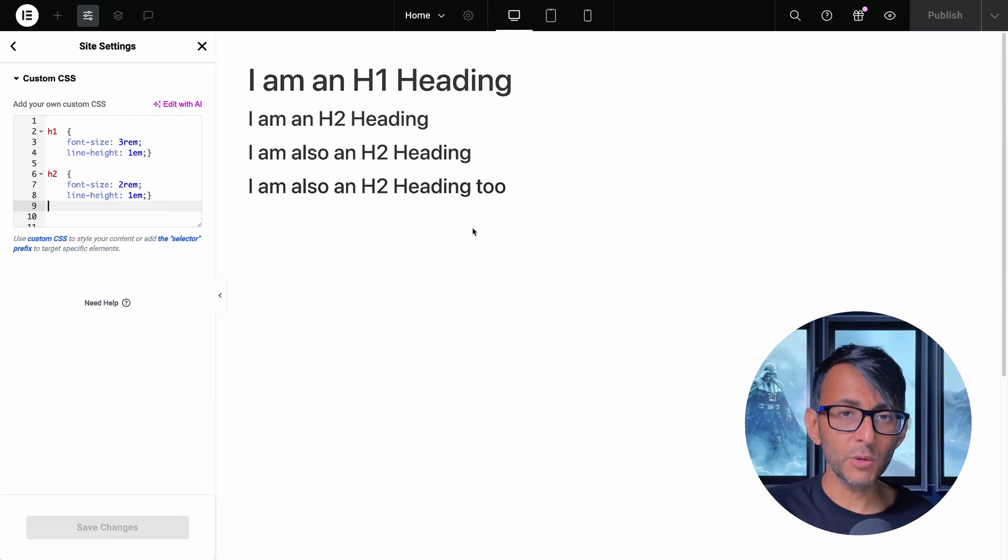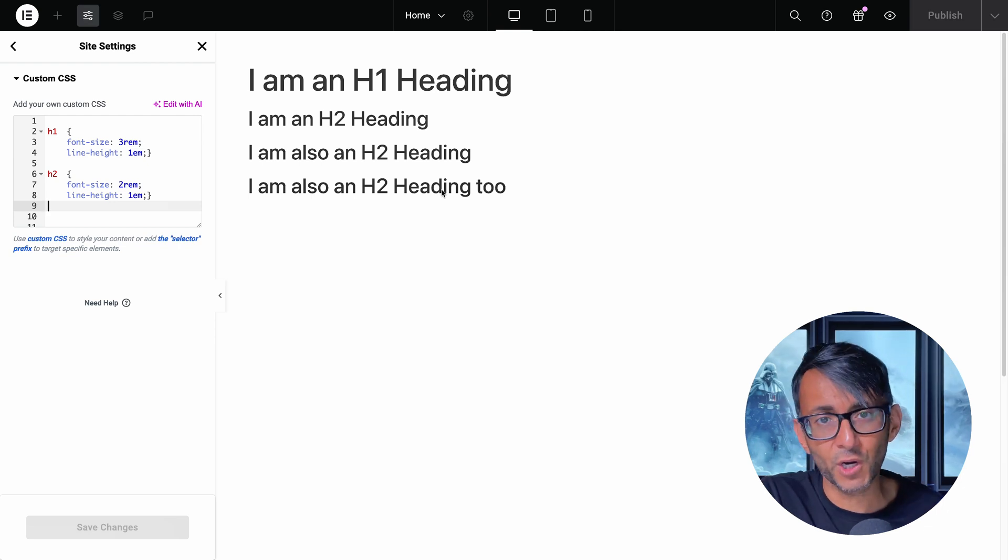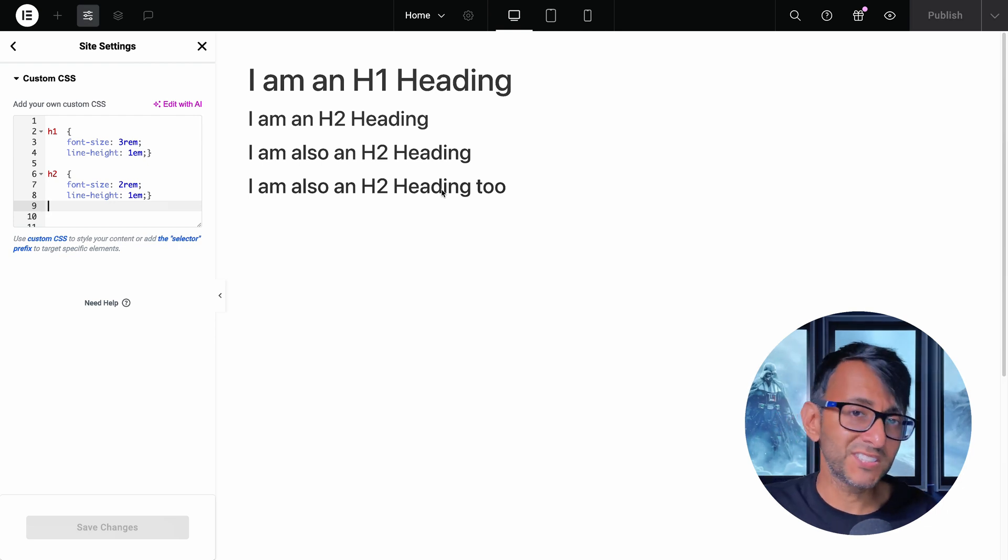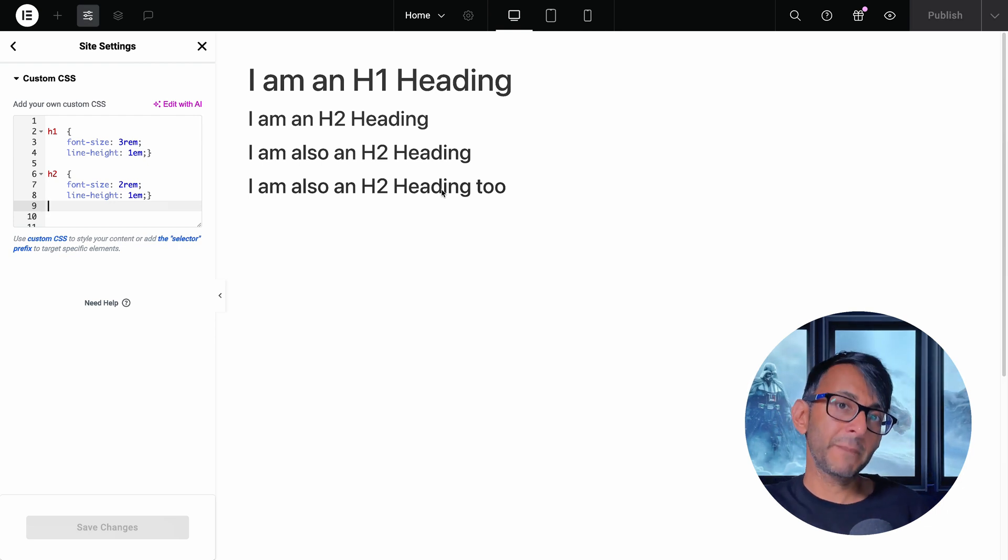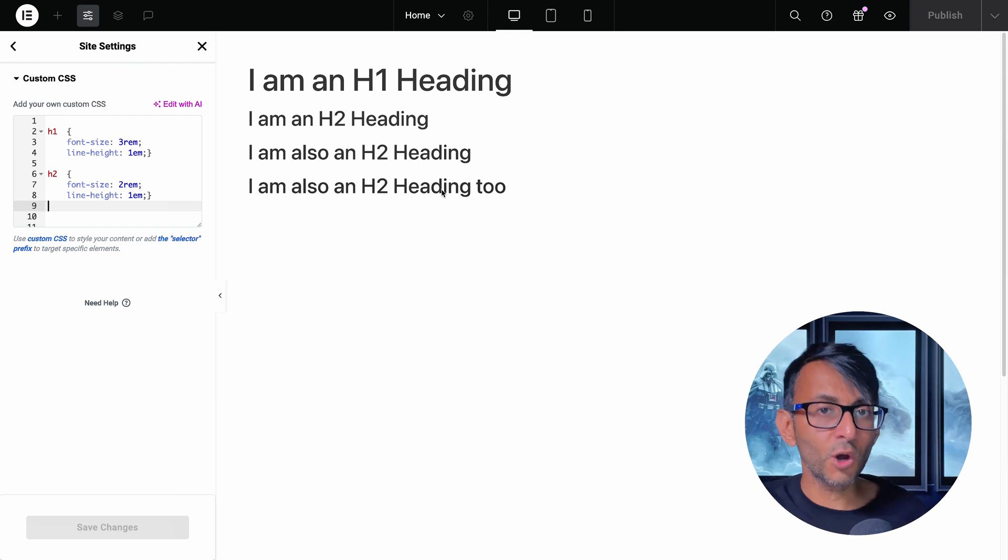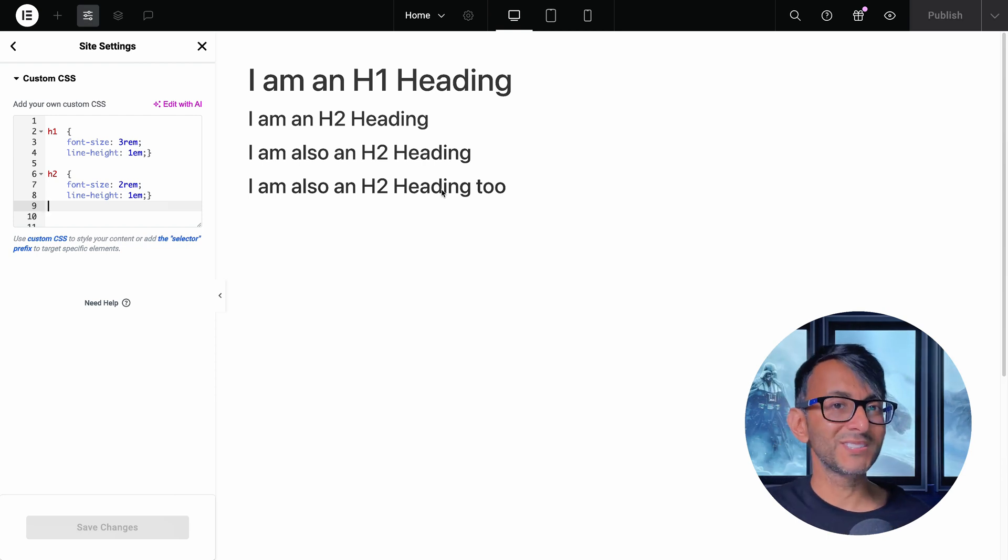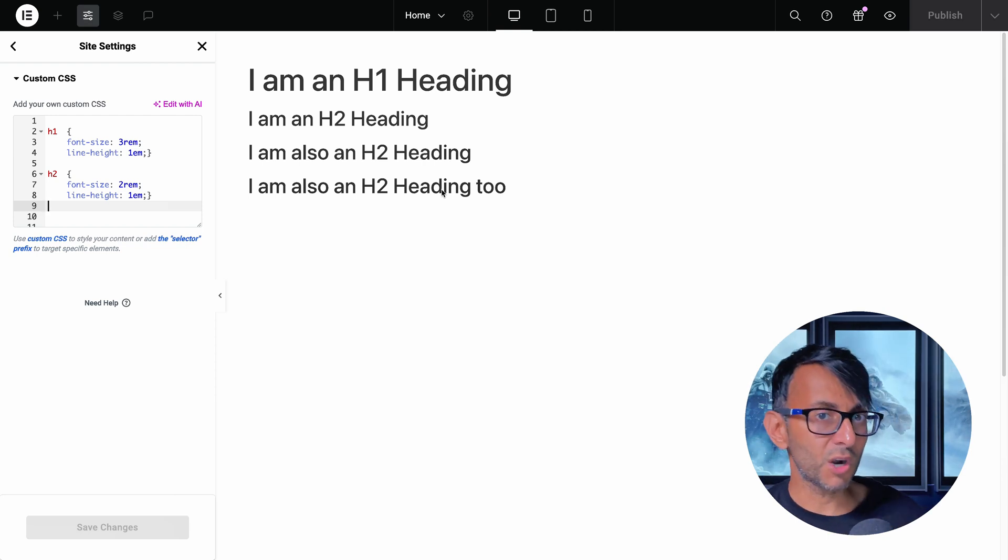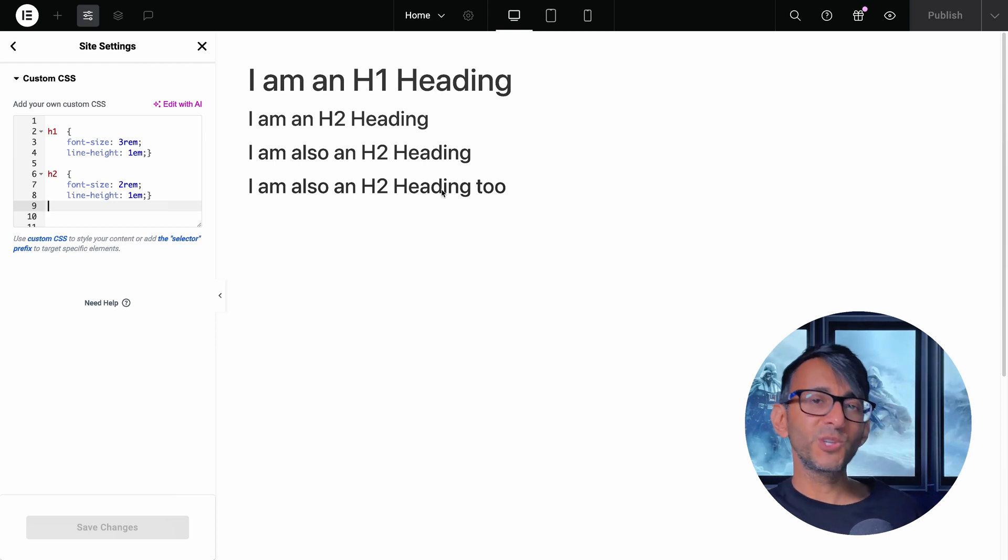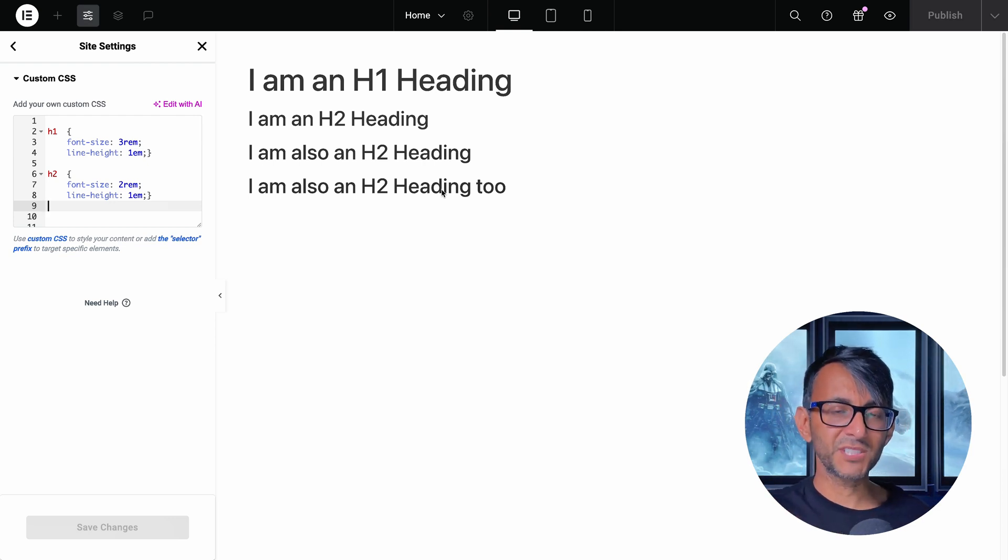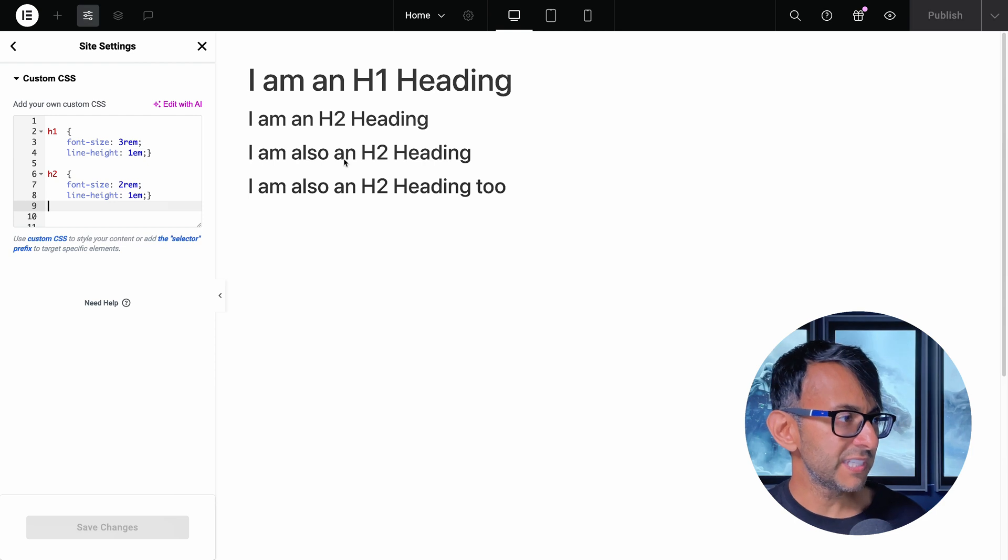So you would go into the style for this particular widget, and you may then say 1.5 REM. By the way, if anyone is still unsure of REM, for example, in Elementor, one REM is equal to 16 pixels. So two REM is going to be 32 pixels. I'm sure you're getting very used to understanding REMs because I'm using them more and more in the videos.